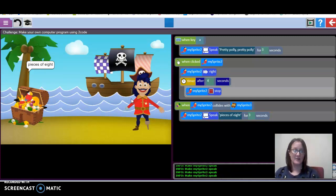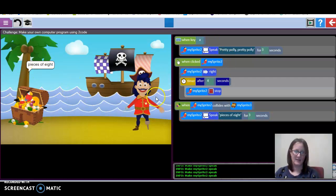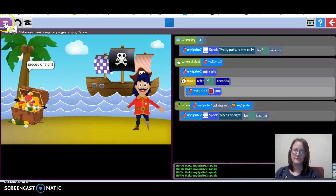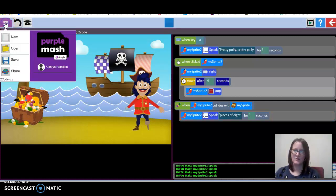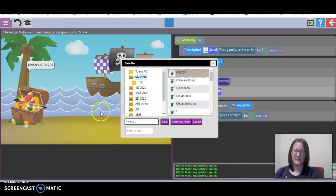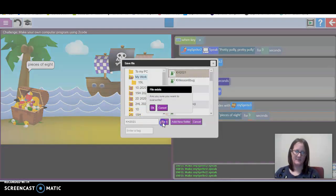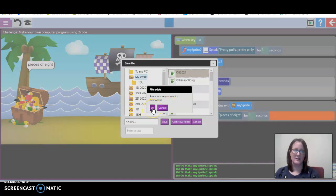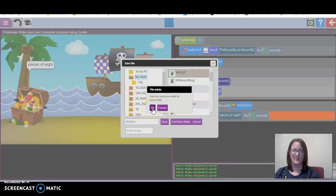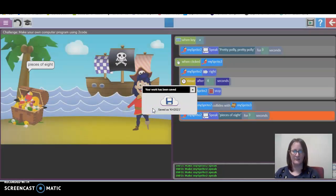I've kept my program quite simple, and I've debugged it to make it work. Once you're happy with it, we go up to this purple rectangle at the top here and we can click save. I've called mine KH, I've given it my initials and 2021, and I save it. I'm going to overwrite mine because I want it to be correct now because I've debugged my program.